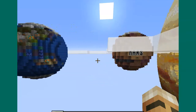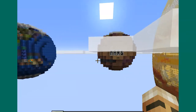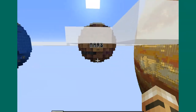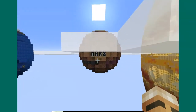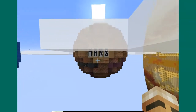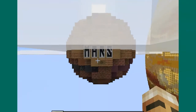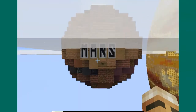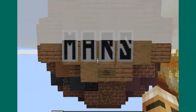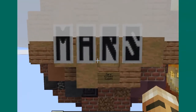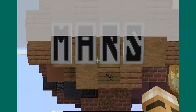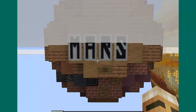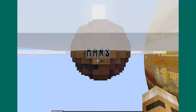Then after that we come to Mars as our next planet. Mars is 6,794 kilometers in diameter.